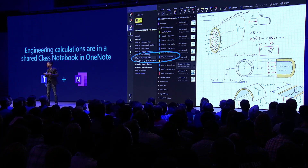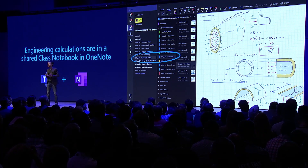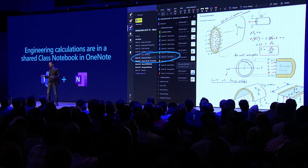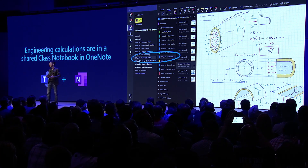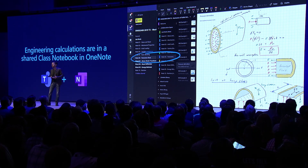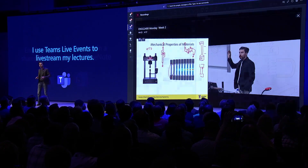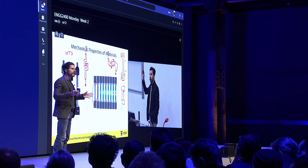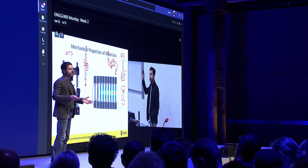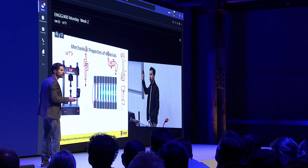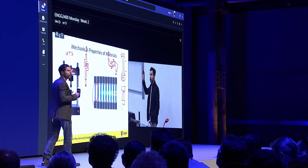OneNote Class Notebook — a tool where every Teams channel automatically creates a section, and all of that digital ink, all of those calculations that I do, are shared between me and my students in real time. I use Teams Live Events to live-produce and live-broadcast my lectures. My students are able to write comments in the chat if they're not in the lecture theatre, and I can answer them live.